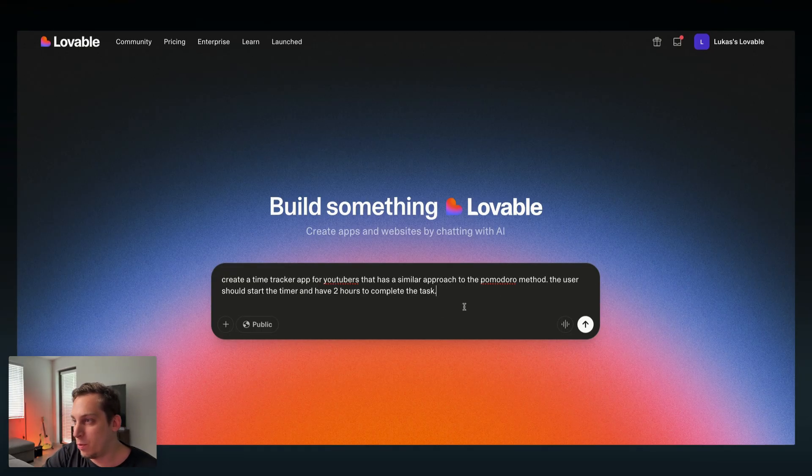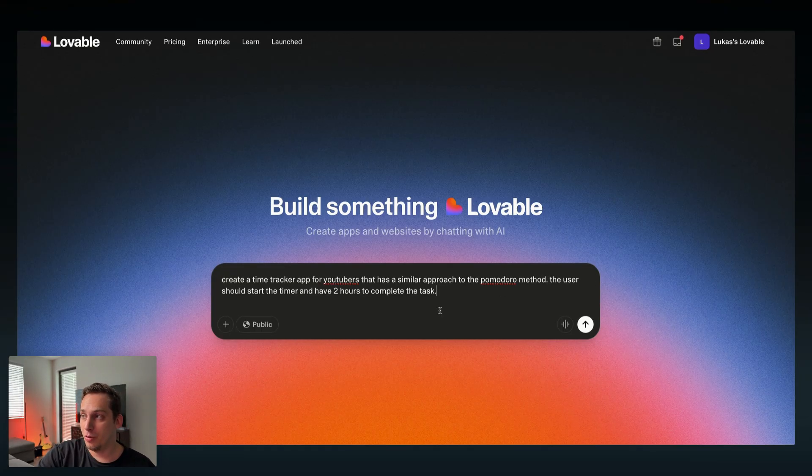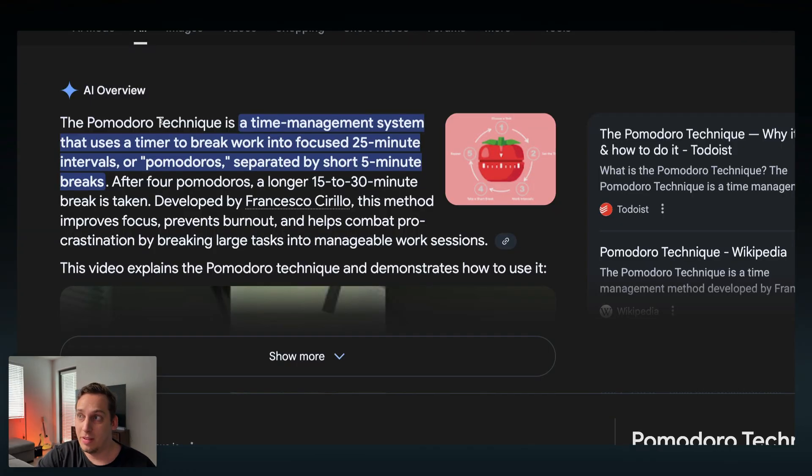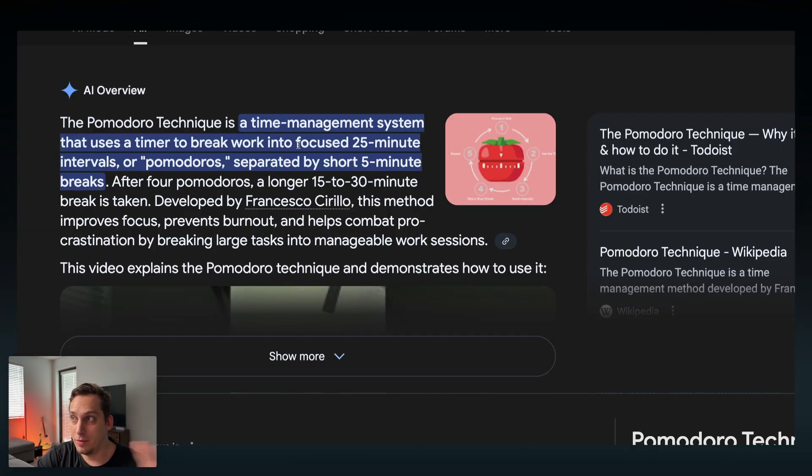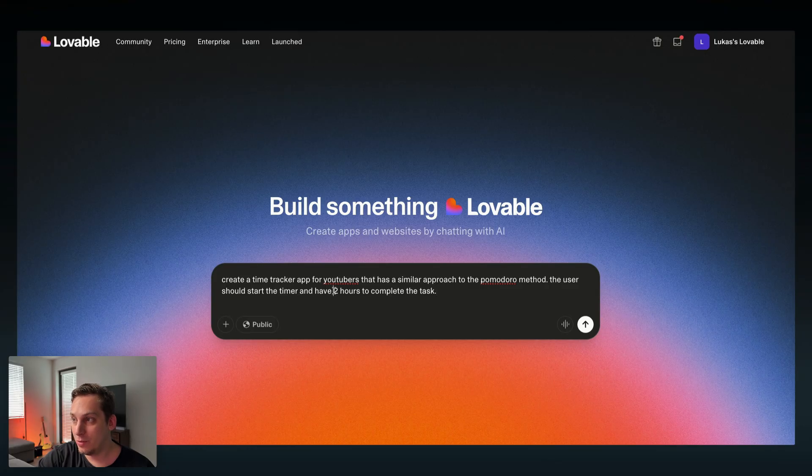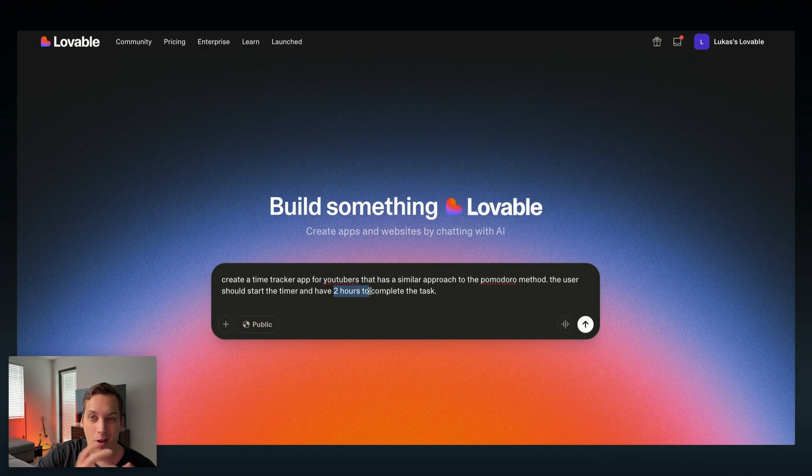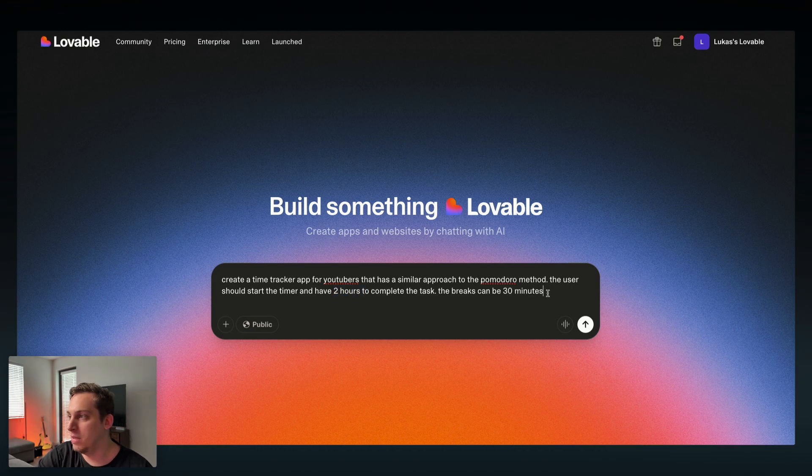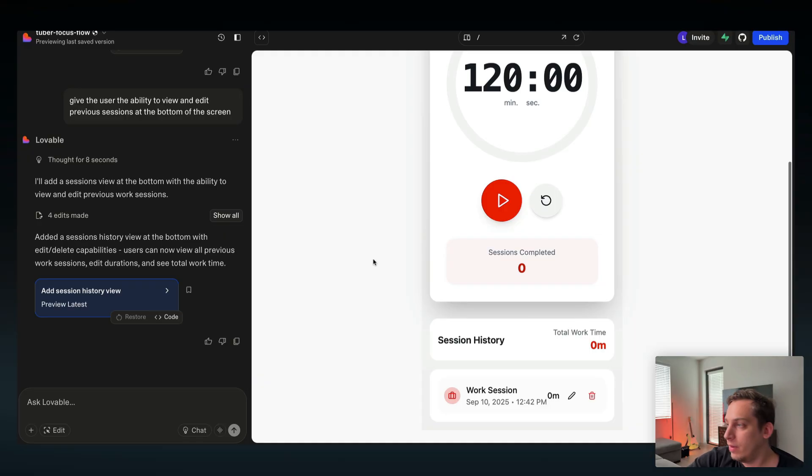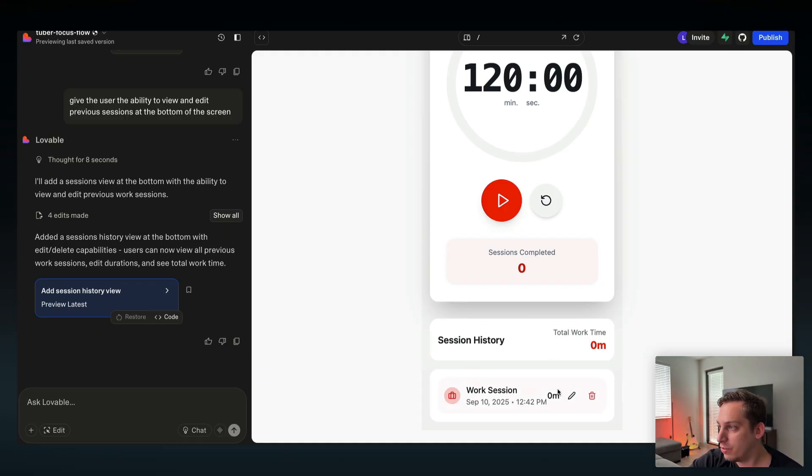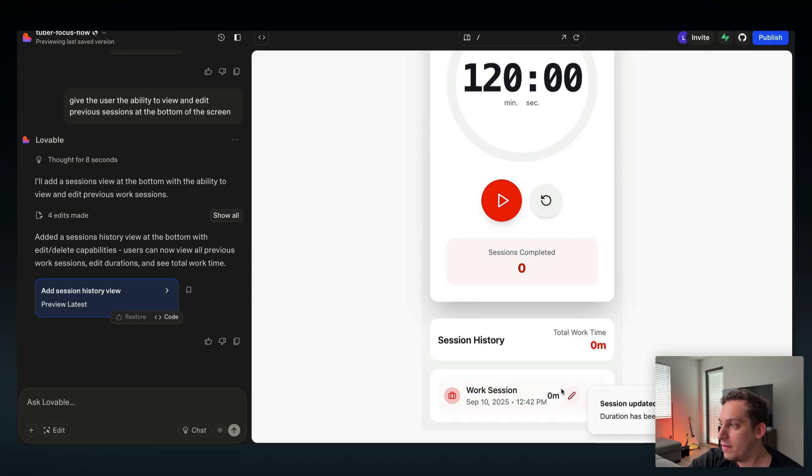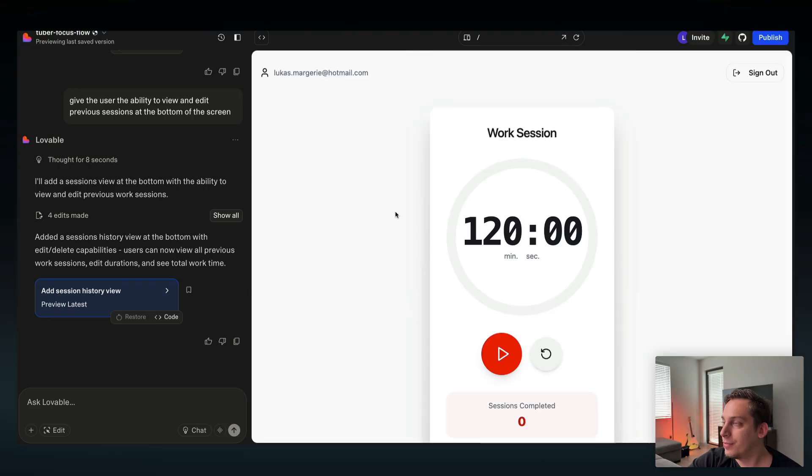So I can say something like create a time tracker app for YouTubers that has a similar approach to the Pomodoro method, which is basically a time management system that uses a timer to break work into focused 25-minute intervals separated by short five-minute breaks. In this case I want the user to have two-hour work sessions for each video and then maybe a longer break. The breaks can be 30 minutes long. Then we can go ahead and submit this, and in the front end we can see the session history work session and we can edit the time, save, or delete it.